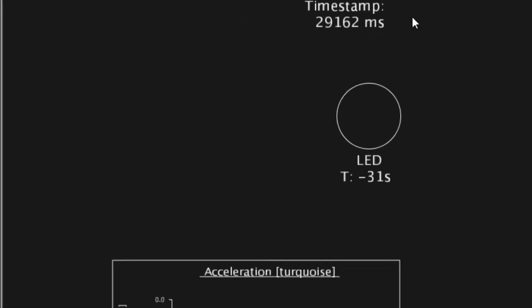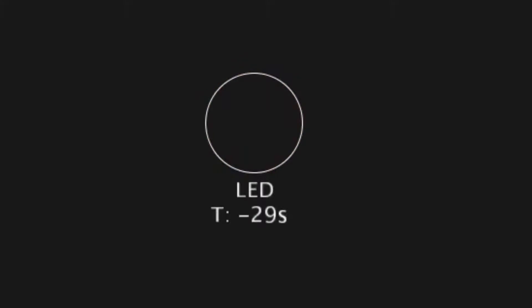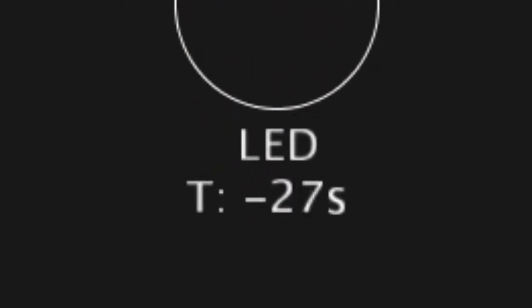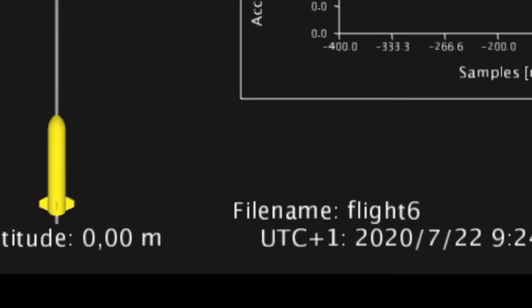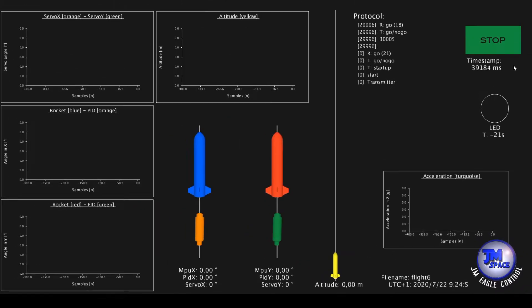During the countdown the LEDs of the board are simulated and the number on the seven segment display is monitored. The filename and the launch date are shown on the bottom right.